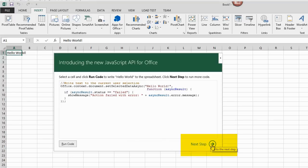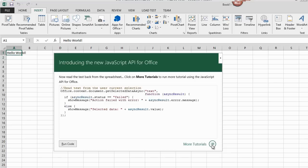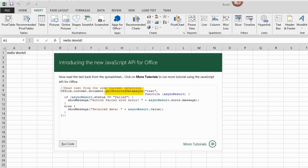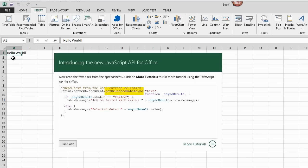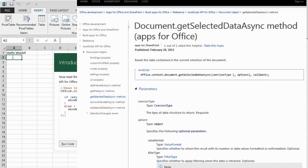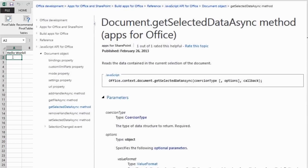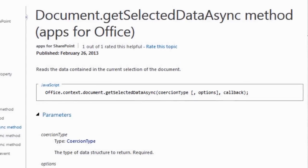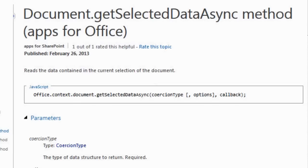The next step in the tutorial shows how to read from the spreadsheet and uses GetSelectedDataAsync instead of SetSelectedDataAsync. I click on a blank cell, enter something, and click the Run Code button.